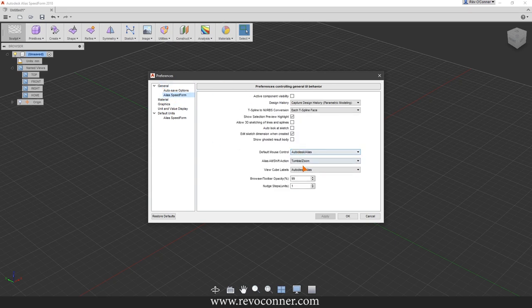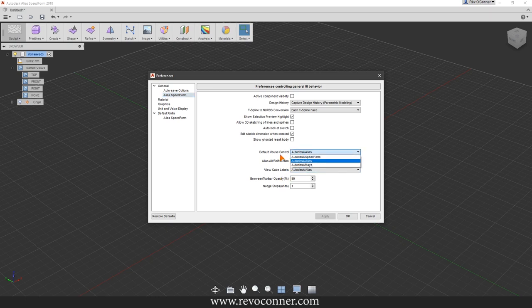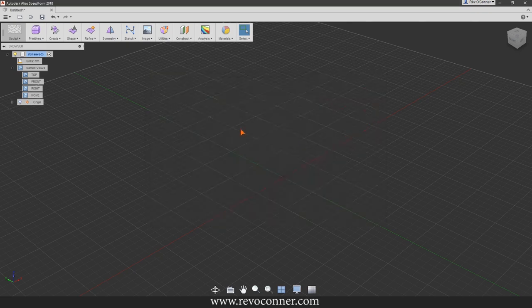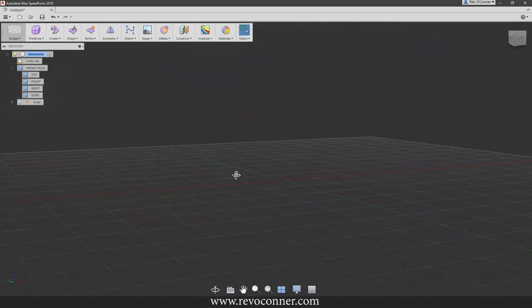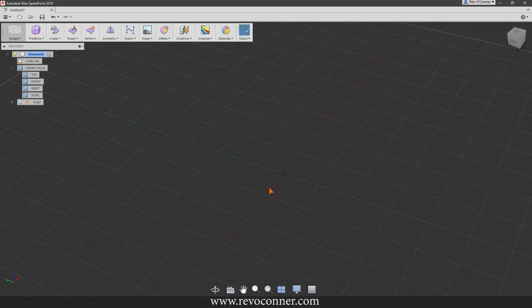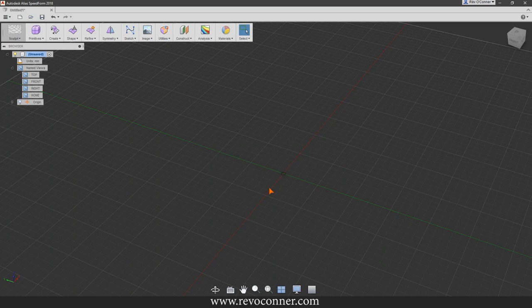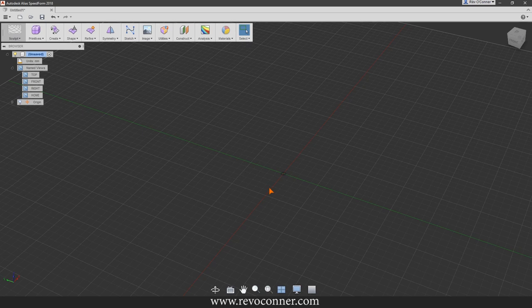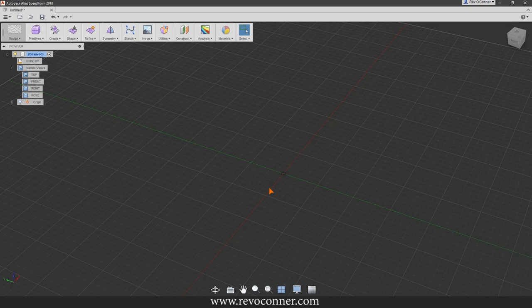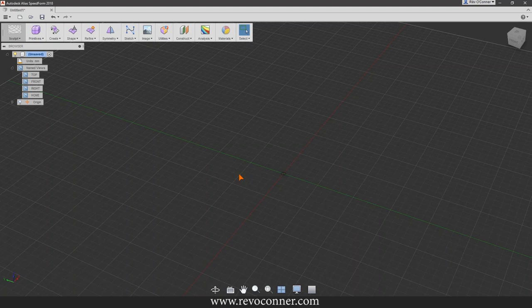You can go to File, Preferences, then under General and Alias Speed Form you can change the mouse control to either Speed Form, Alias, or Maya. I always use it at Alias, the default. I don't use Maya because every time I have to transition between software while playing around in it and Max for actual work, I mess it up.